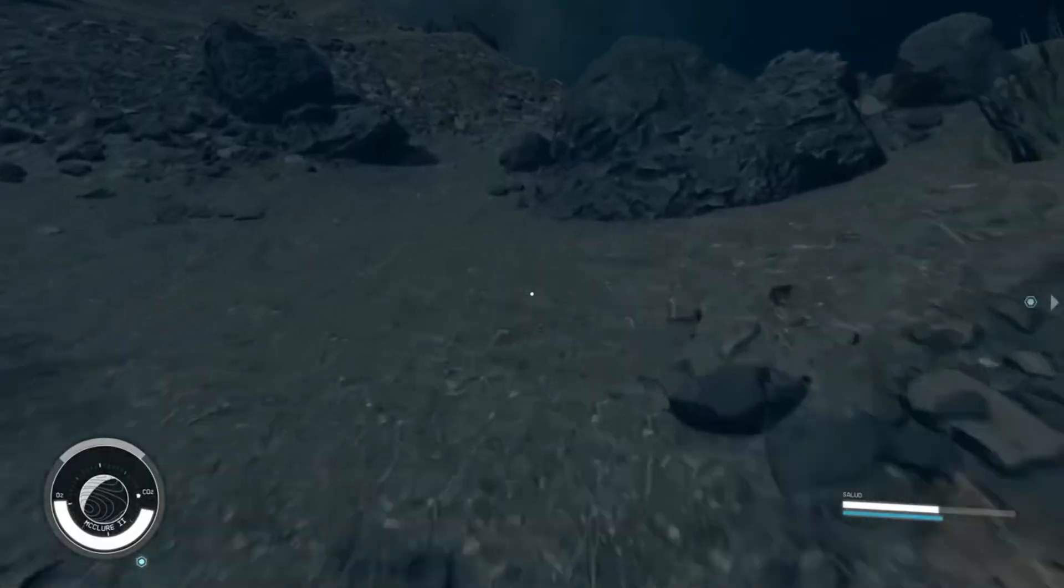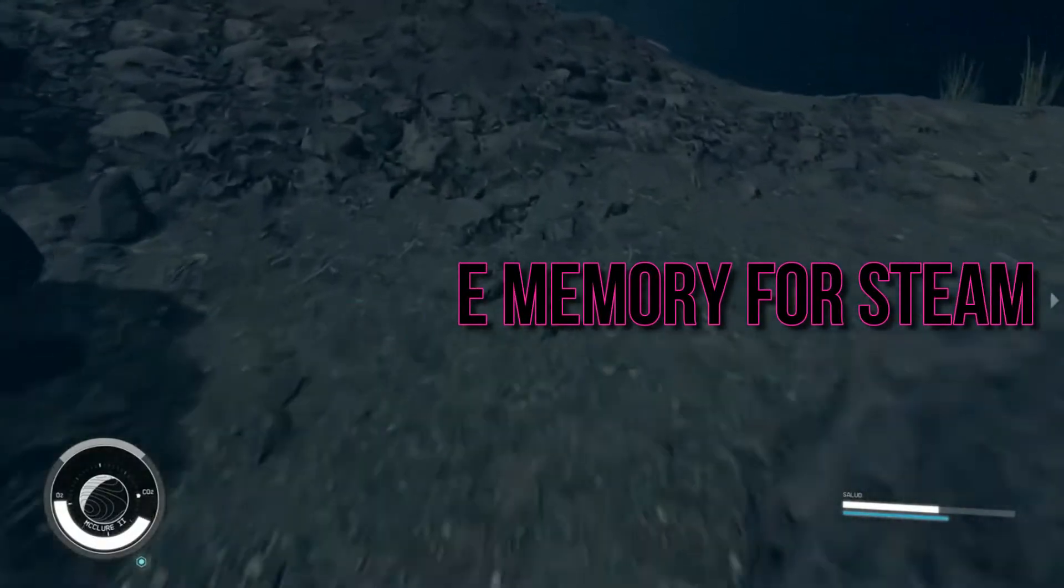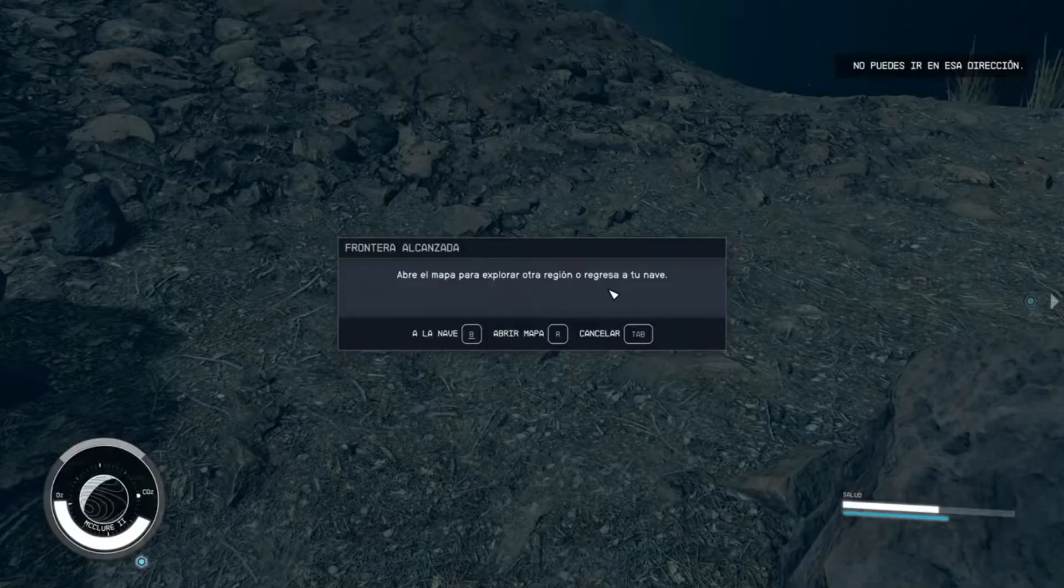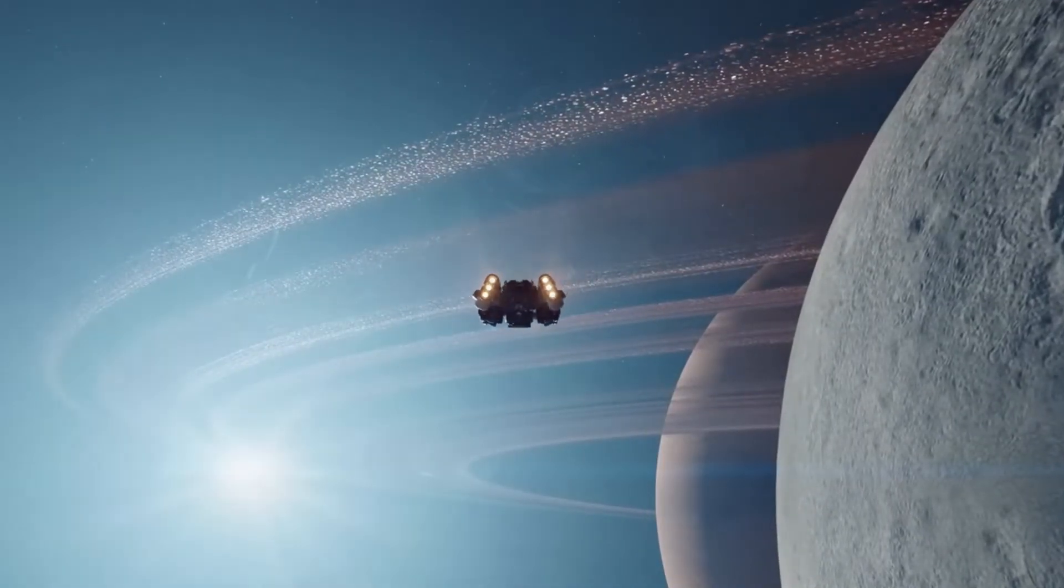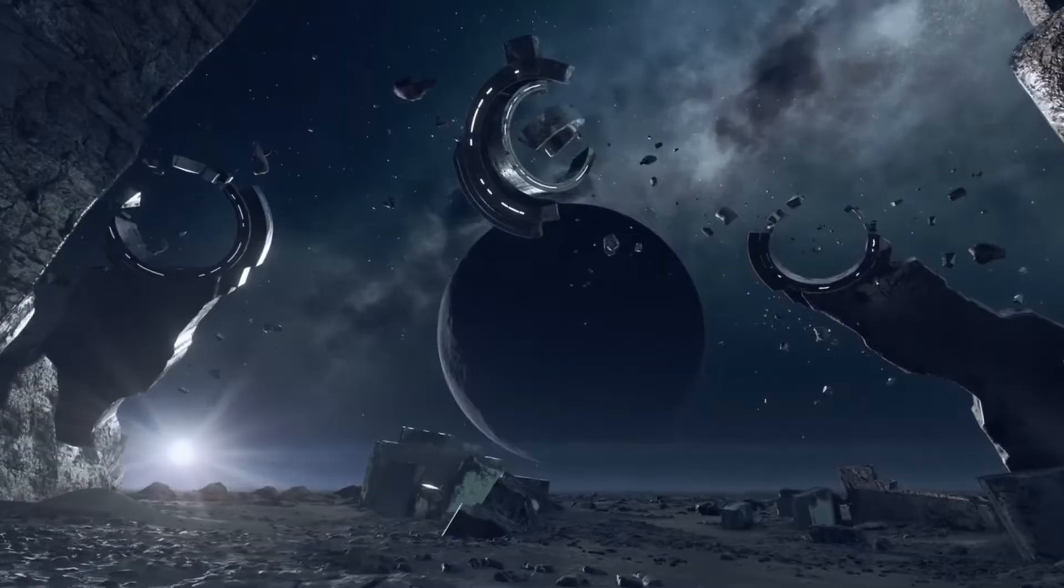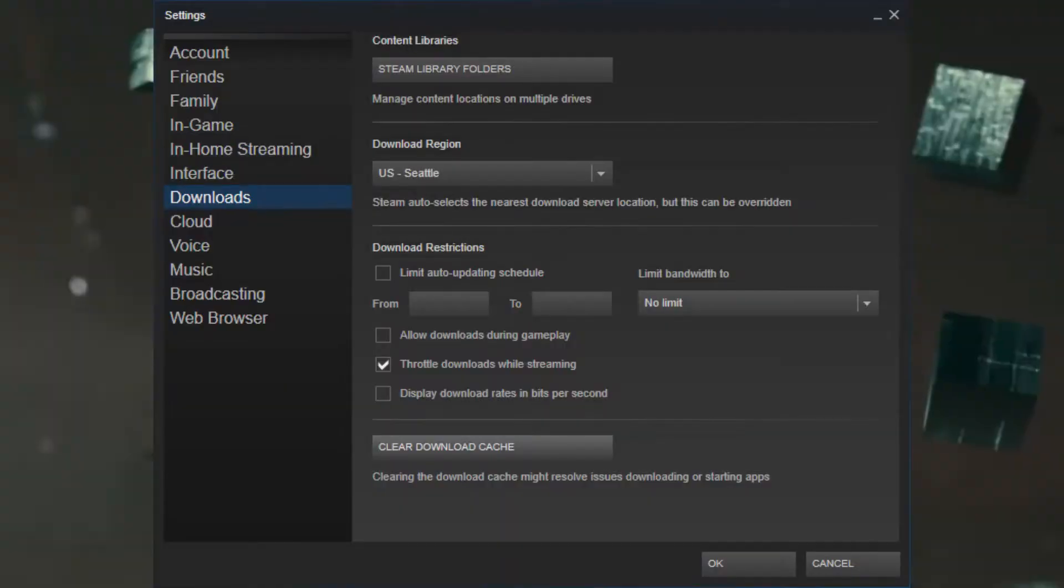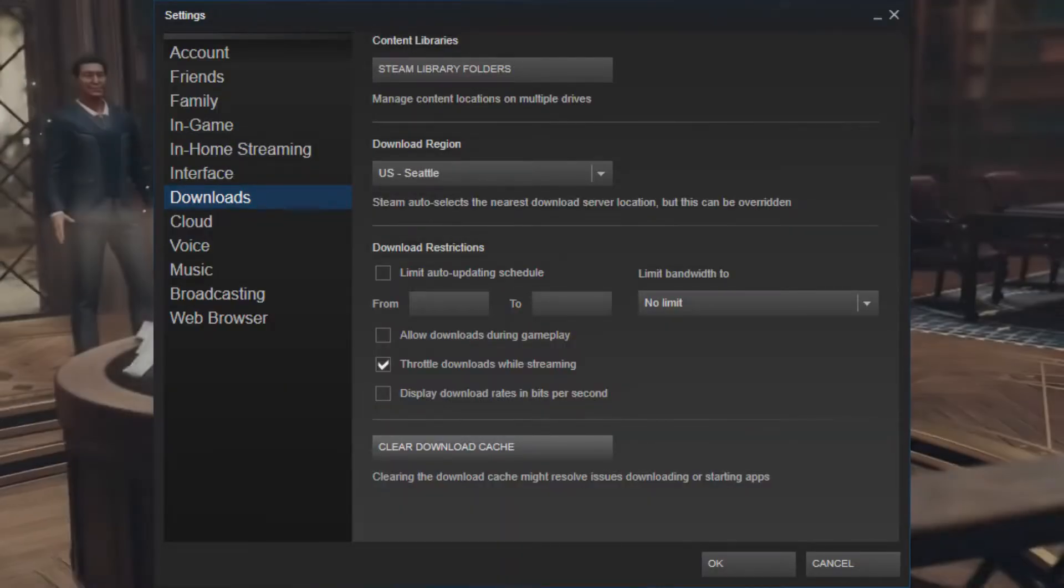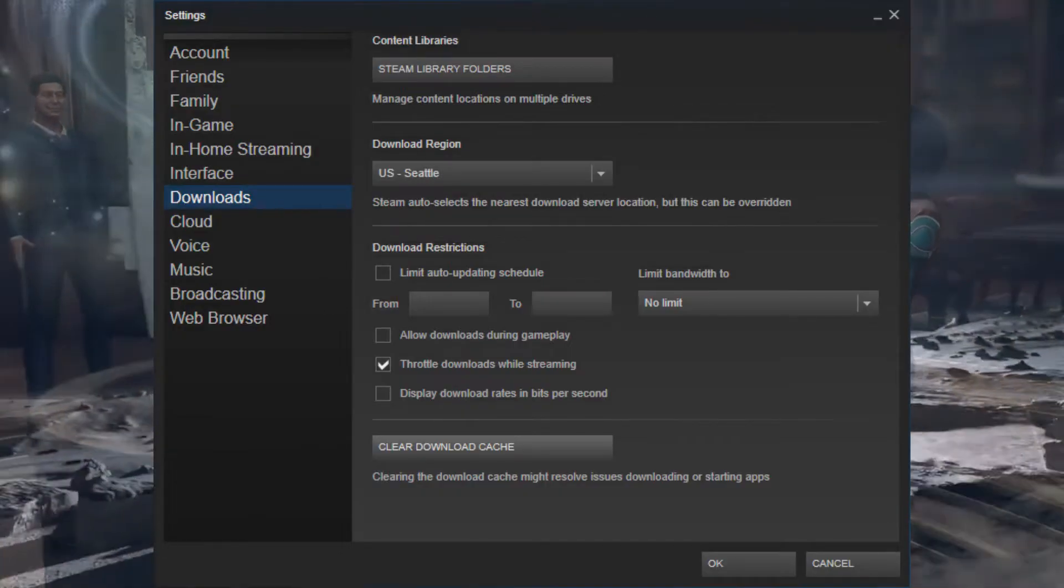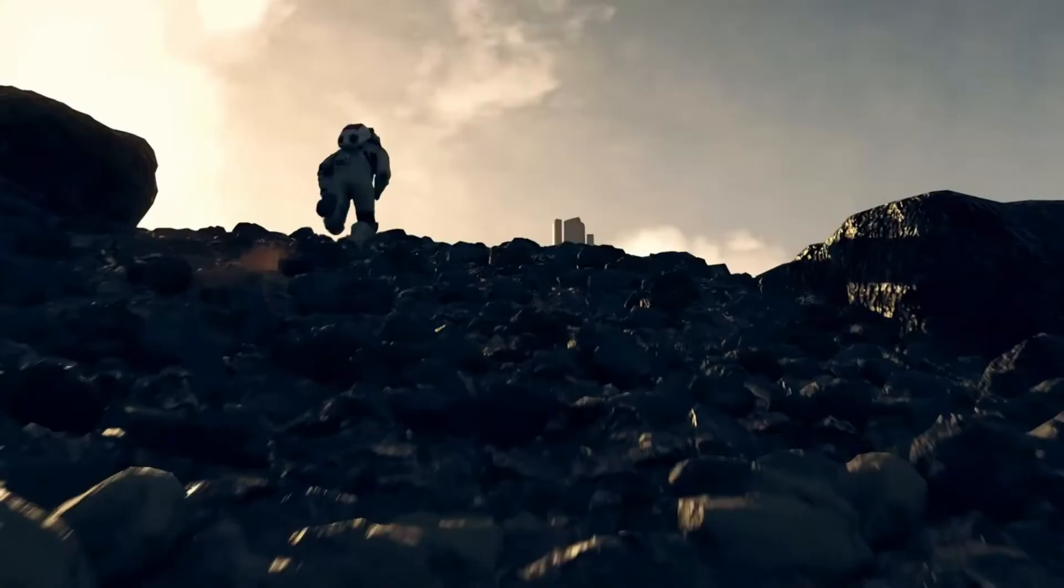Step 6: Increase Memory for Steam. Inadequate memory allocated to Steam can also hinder unpacking speed. Here's how to allocate more memory to Steam: Open Steam, click on the Steam menu and select Settings, head to the Downloads tab, and in the Disk Cache section, enter a larger value for the disk cache size.